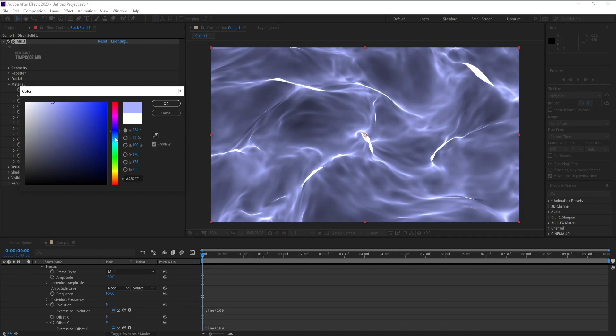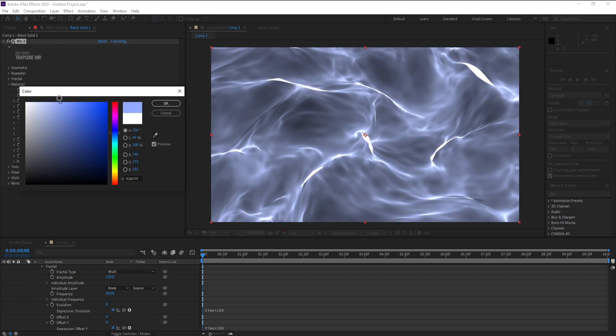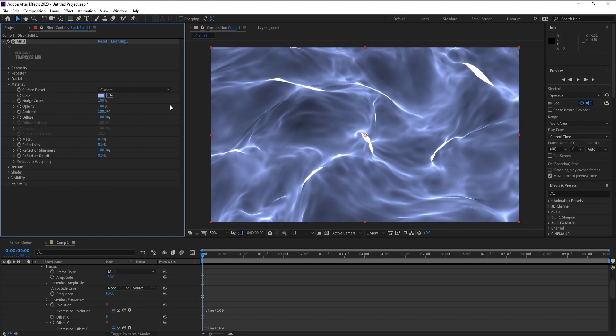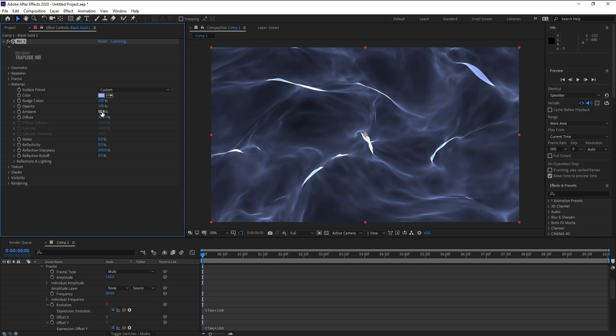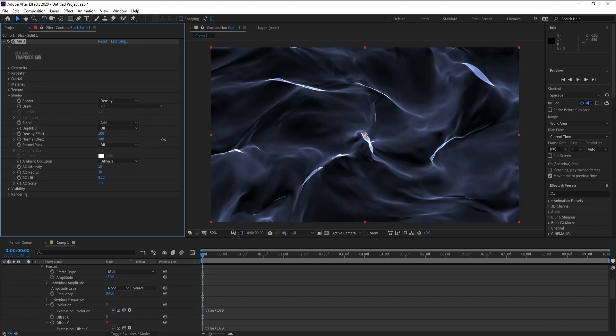I will choose like this color. I think it's okay, press OK. Now Ambient, make it 50. Close Material, now open Shader, go to Normal, Effect 100.